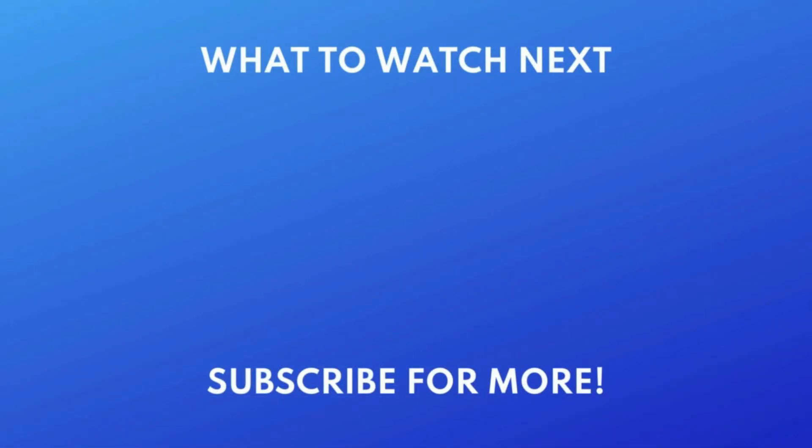For more helpful Zoom tips and tricks, check out our full playlist of Zoom tutorials. Click the playlist on your screen now to watch. If you found this video helpful, we'd love it if you'd hit the thumbs up button below and subscribe to our channel. We put out great new tech tutorials like this one every week.